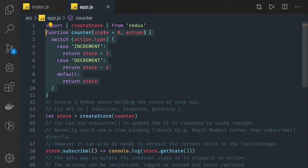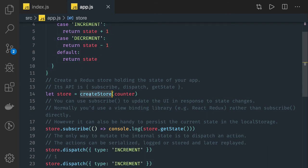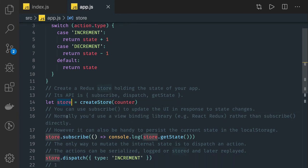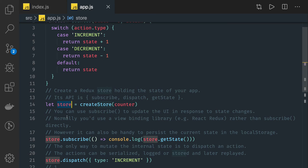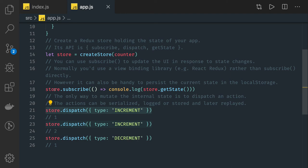So this is a reducer function — I have current state and action, and based on the action I will be returning the new state. The store will be created with the help of the createStore method provided by the Redux library, which I have imported. Calling createStore gives us the store, and that store object will give us three methods: store.getState, store.subscribe, and store.dispatch. Dispatch is actually creating an action and sending that action to the reducer.